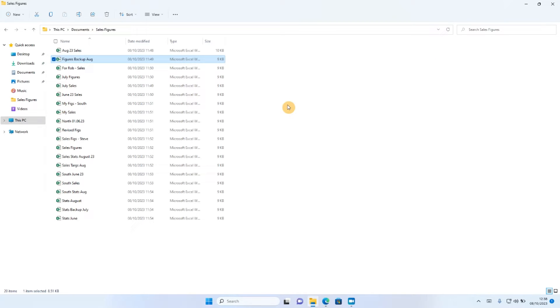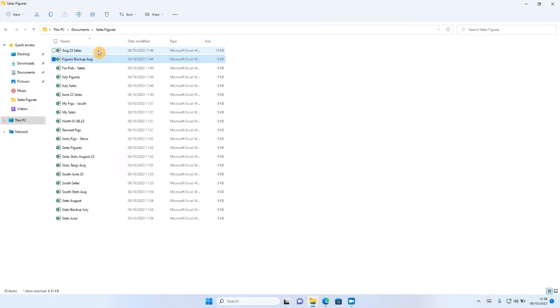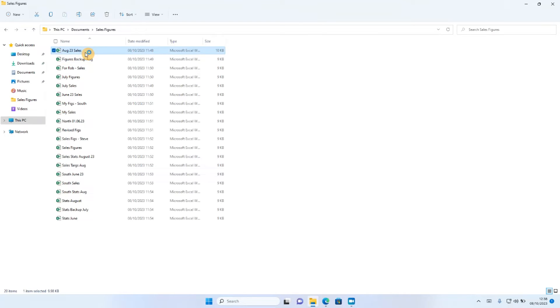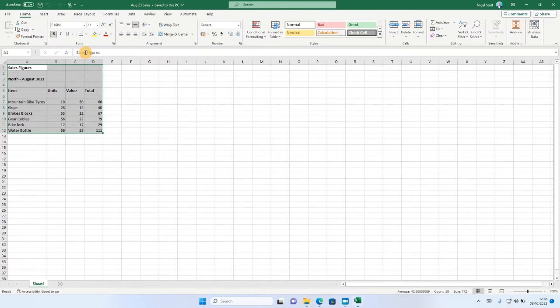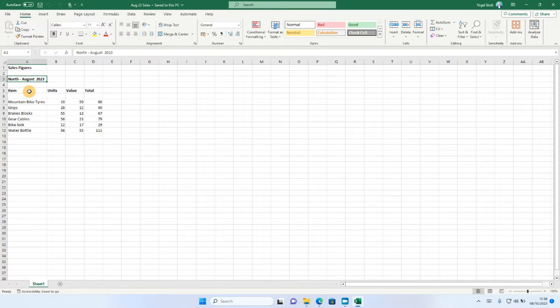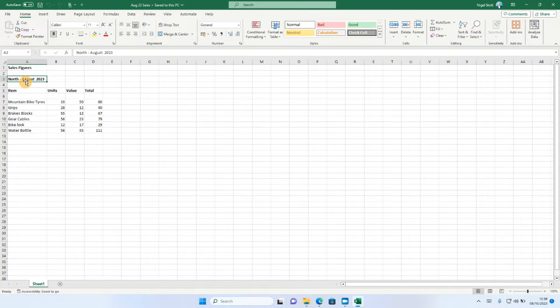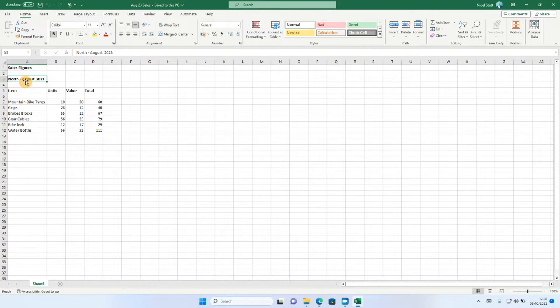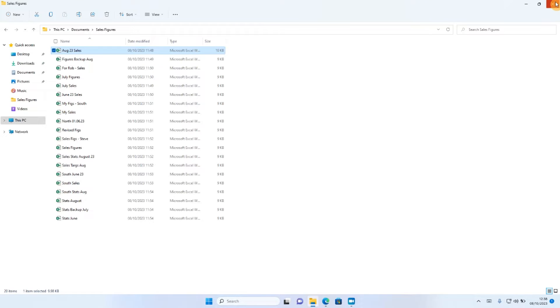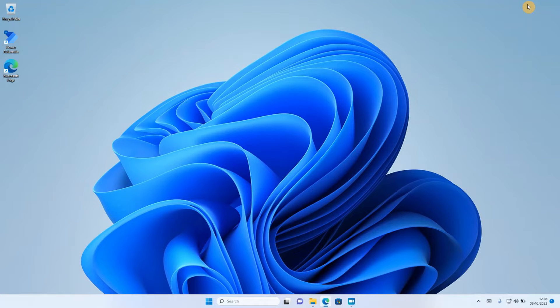So what I want to do is, because these names are sometimes meaningless to me, I want to be able to read the contents of cell number A3. So I can see that cell A3 relates to the region and the time period of the sales, and I want to use cell A3 to rename the individual files.